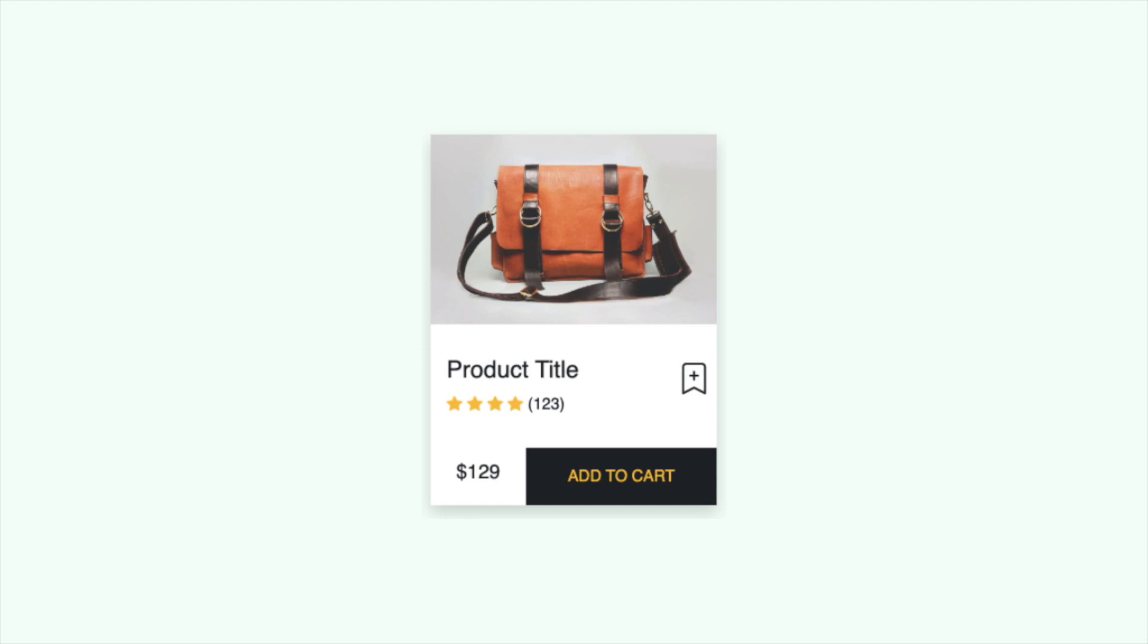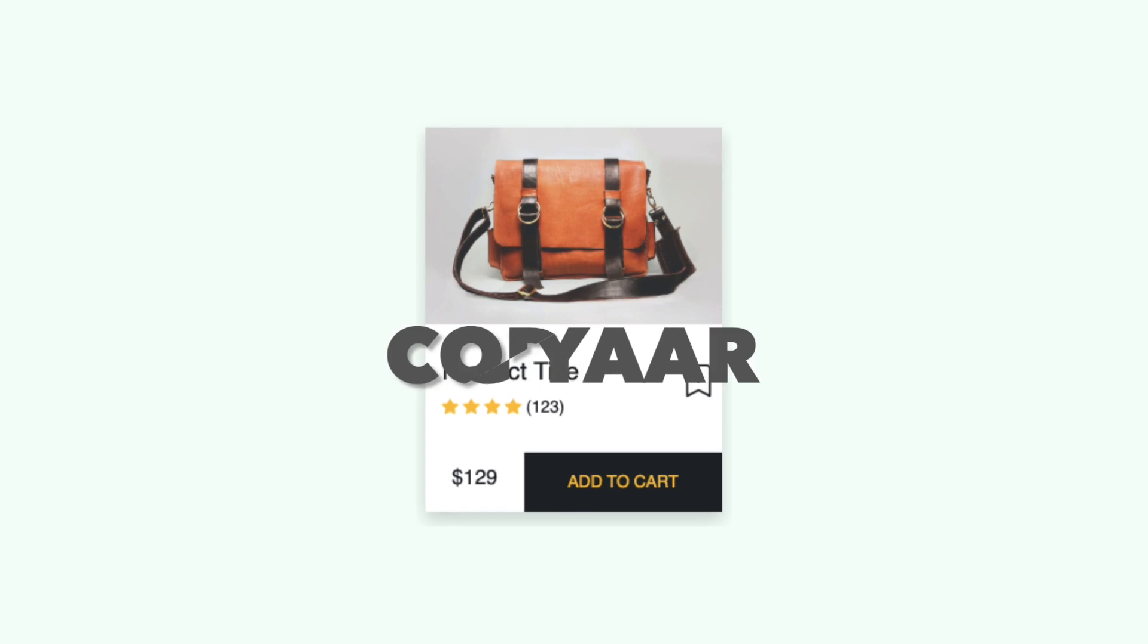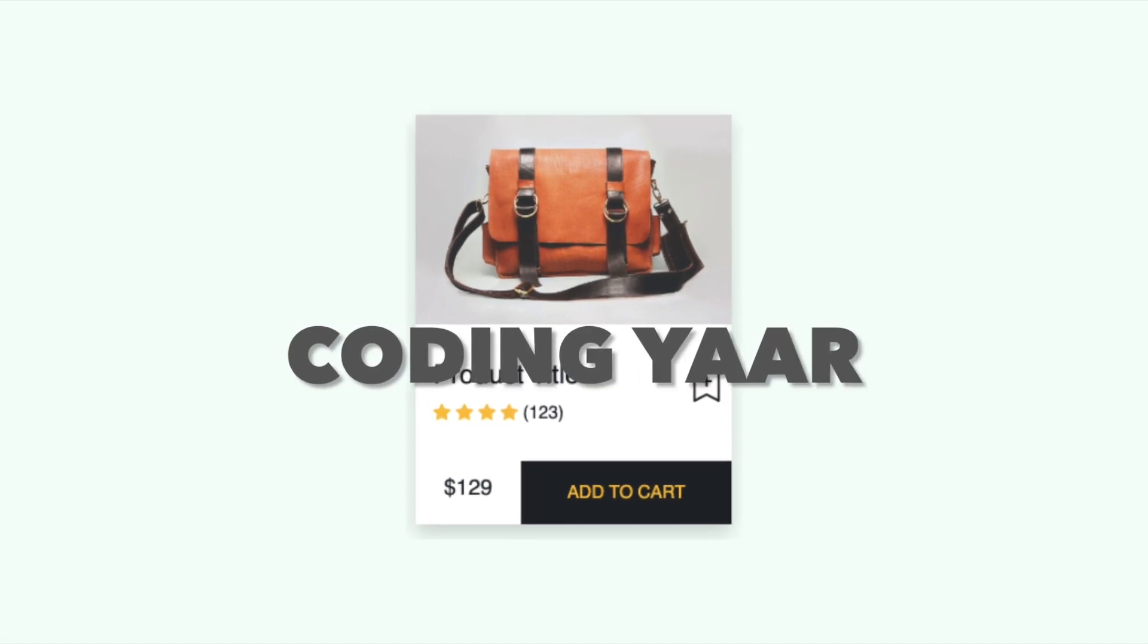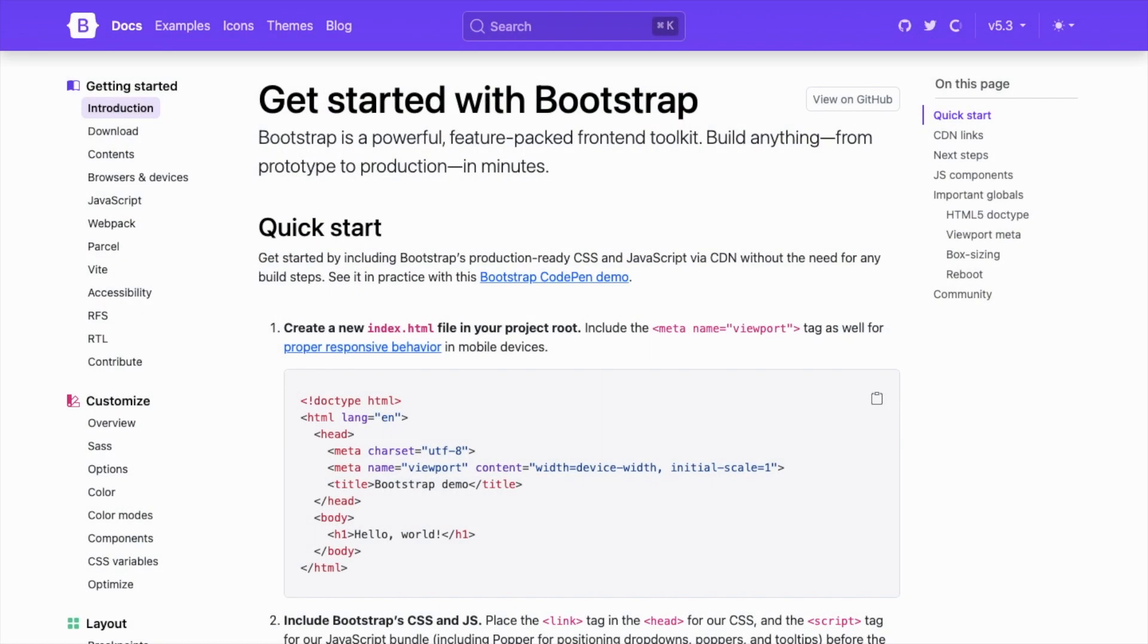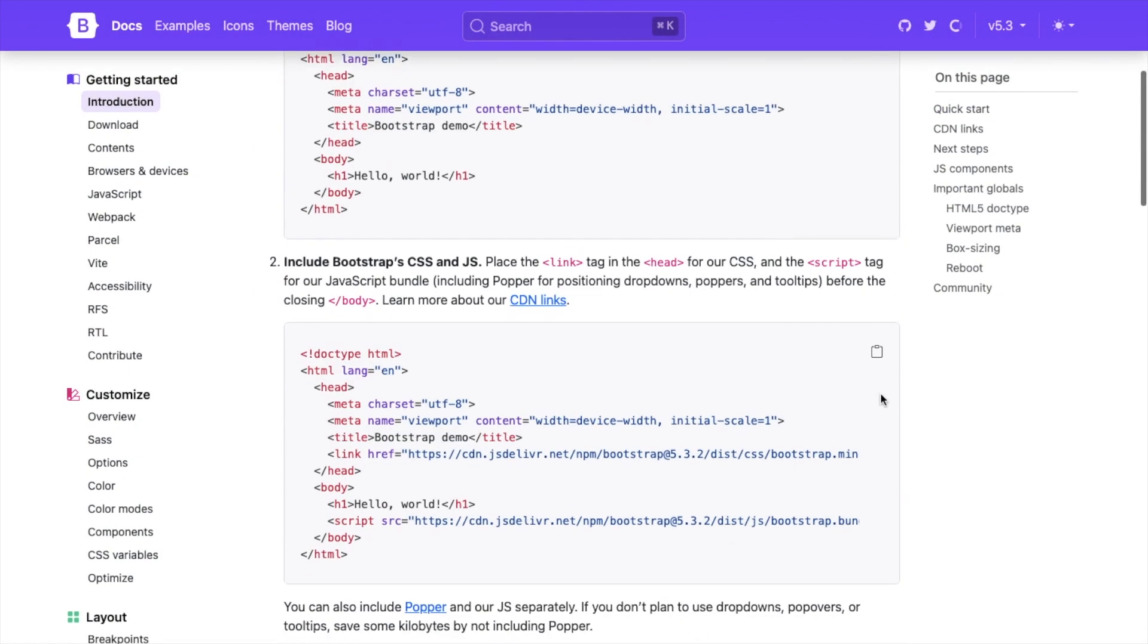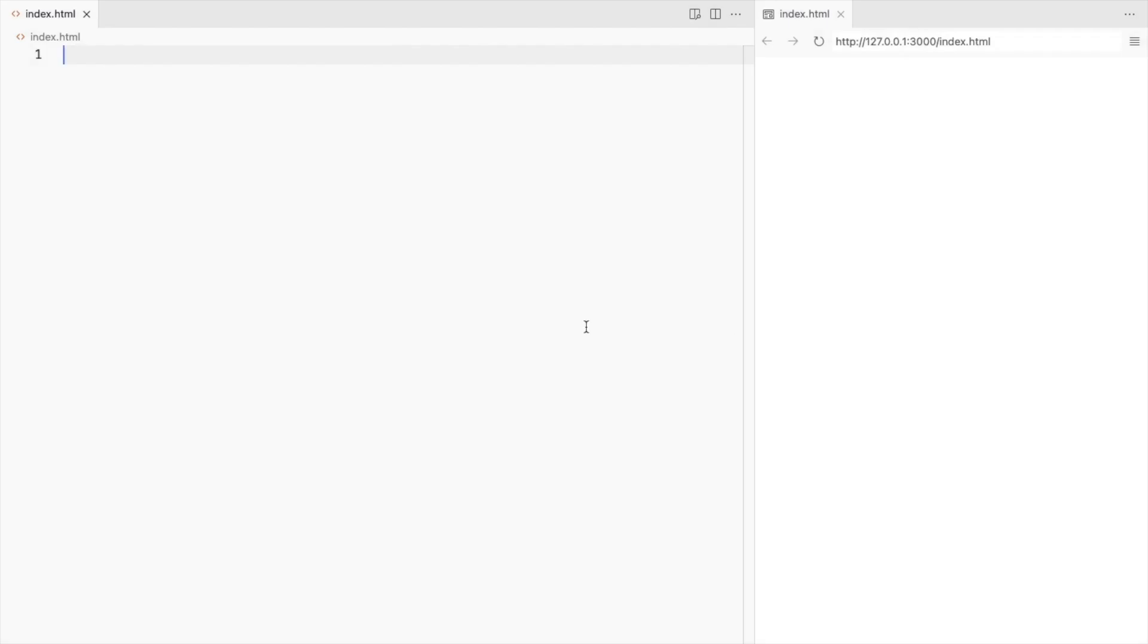Hello, I'm CodingYar and we'll make this Bootstrap 5 product card. Let's start by adding Bootstrap CSS and JS.